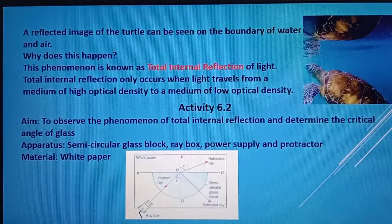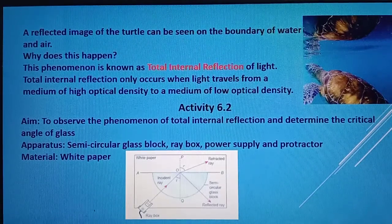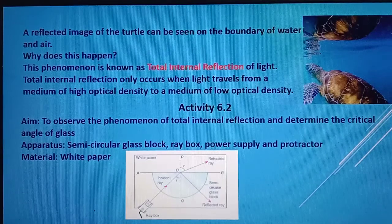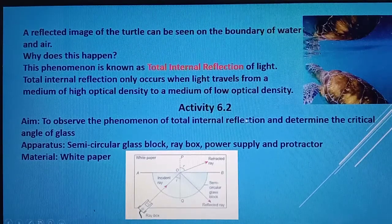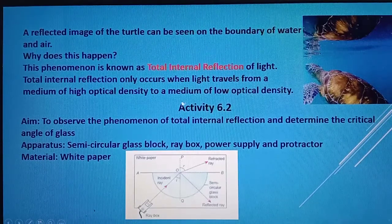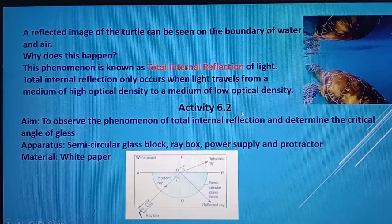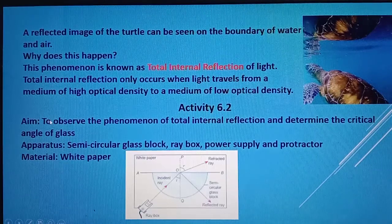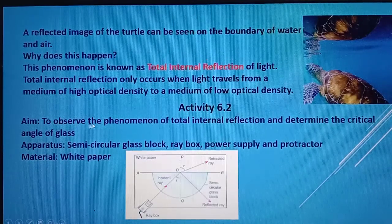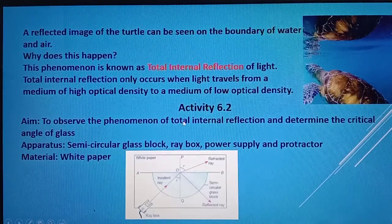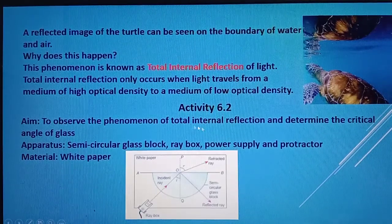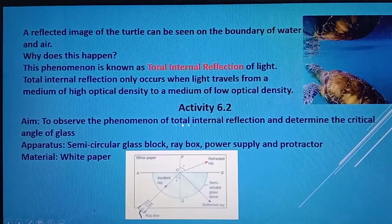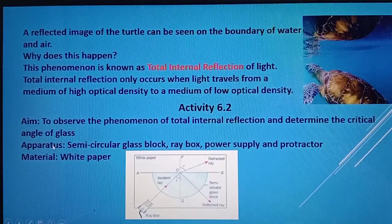So what is Total Internal Reflection? We will discuss the definition later. Now you can refer to your textbook, Activity 6.2. The aim of this activity is to observe the phenomenon of Total Internal Reflection and determine the critical angle of the glass.